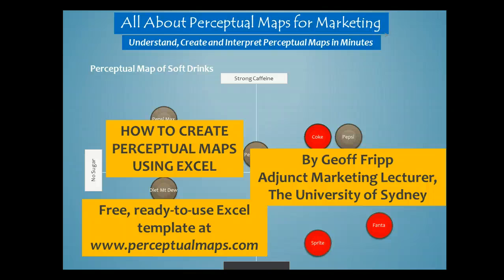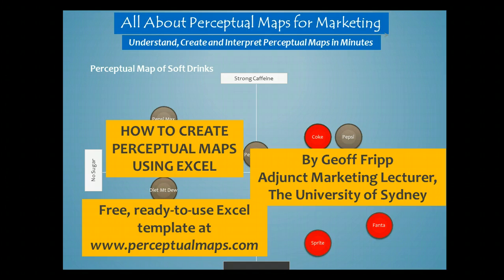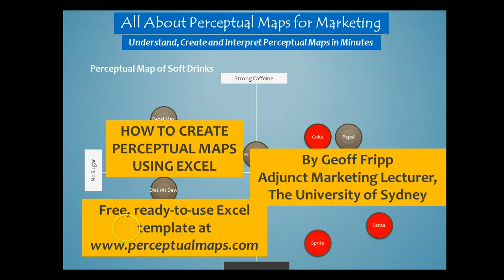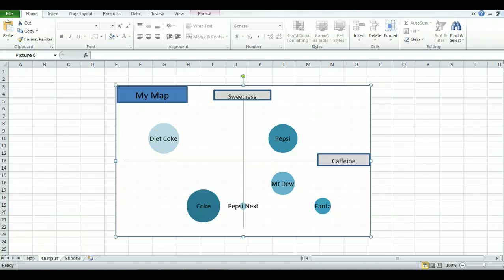Hello and welcome to how to create a perceptual map using Excel. My name is Geoff and I'll walk through the process with you today. As an alternative, I already have a free ready-to-use Excel template which you can use to make perceptual maps within minutes, and that's available at perceptualmaps.com.